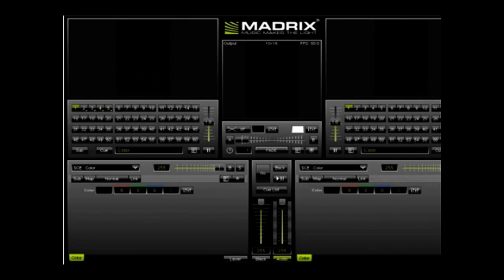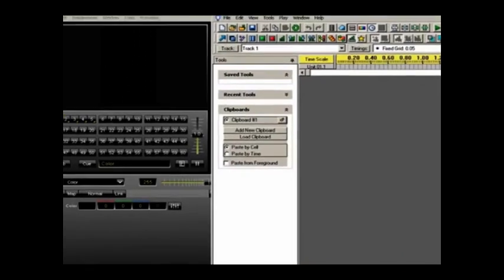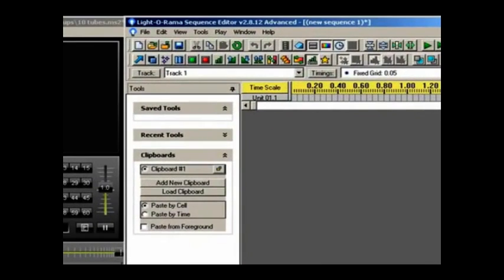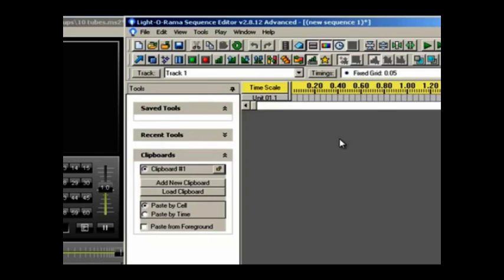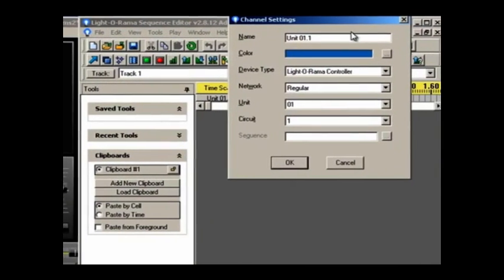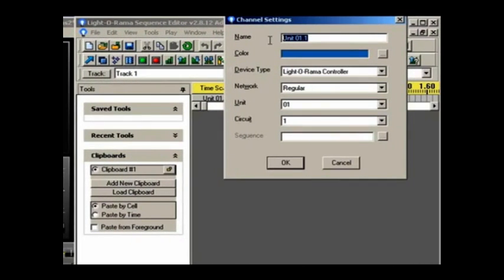Now that you have seen how easy Madrix is, I'm going to show you how LOR can control it. I'm going to bring up the LOR window on top of Madrix so that you can see how they interact with each other. All I've done at this point is I've come in, I've created a new animation sequence, just to make it simple, and with a single channel.